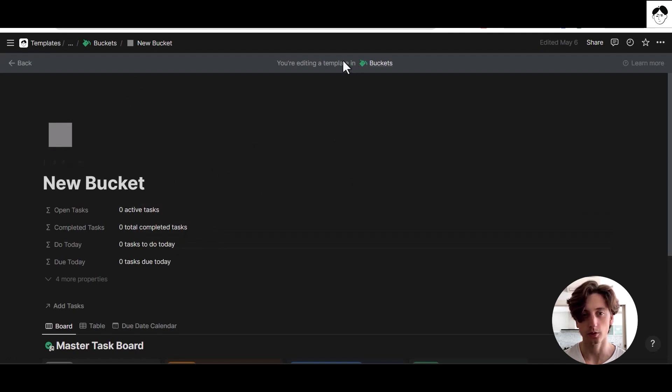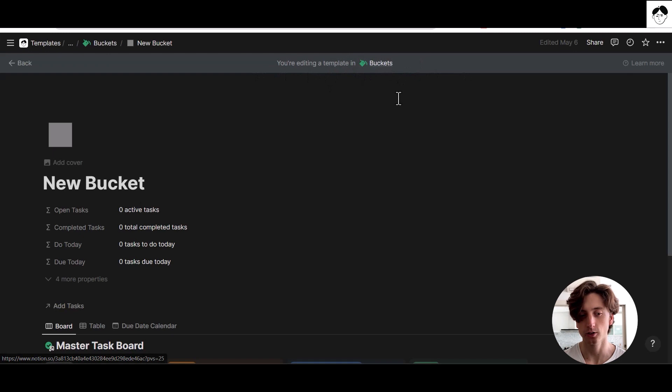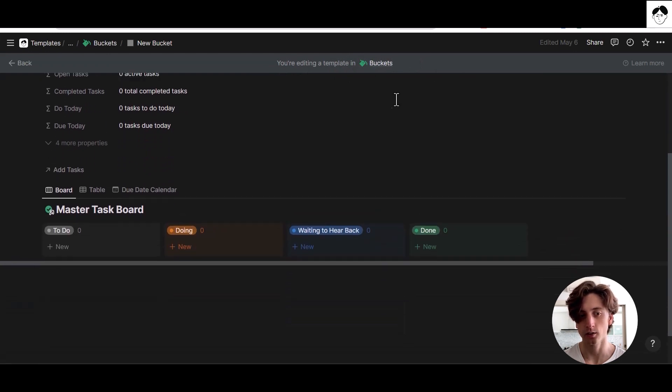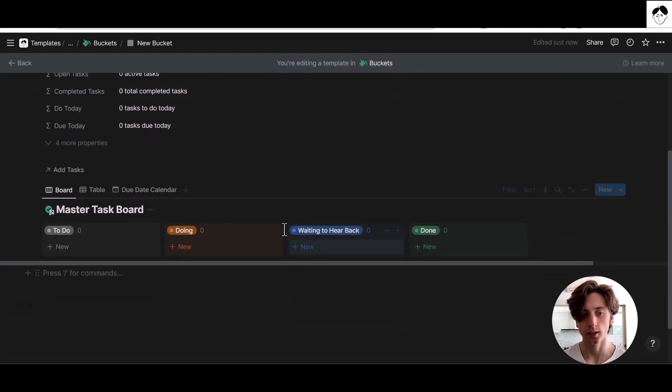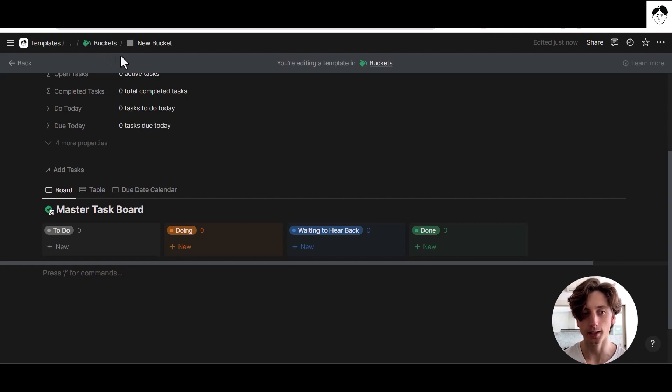For example, I can see here I'm editing a template in buckets from this gray stripe at the top of the page. When I scroll down, I can see that here I have a page, and whatever I add to this page will be applied to new pages in the buckets database whenever I apply this template.